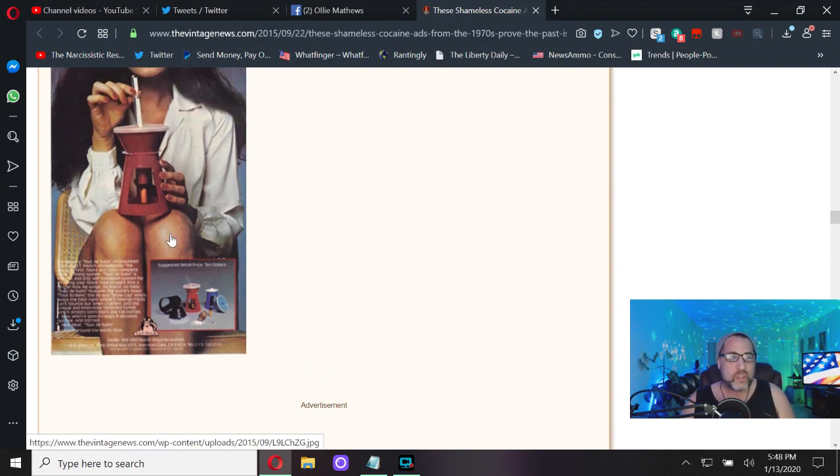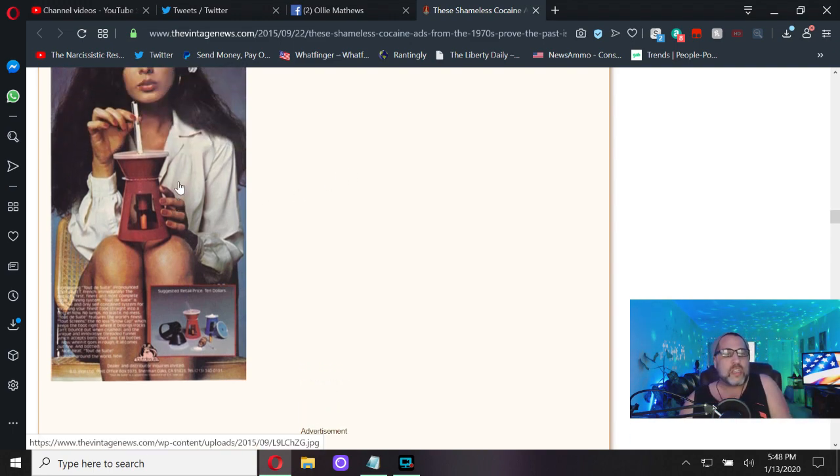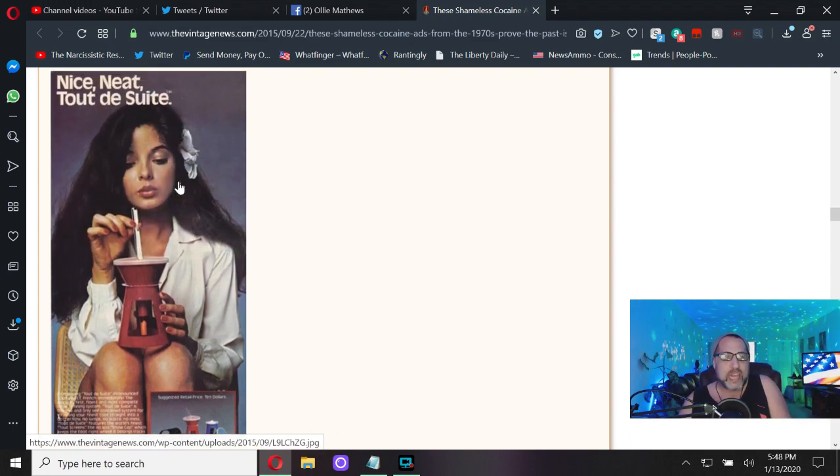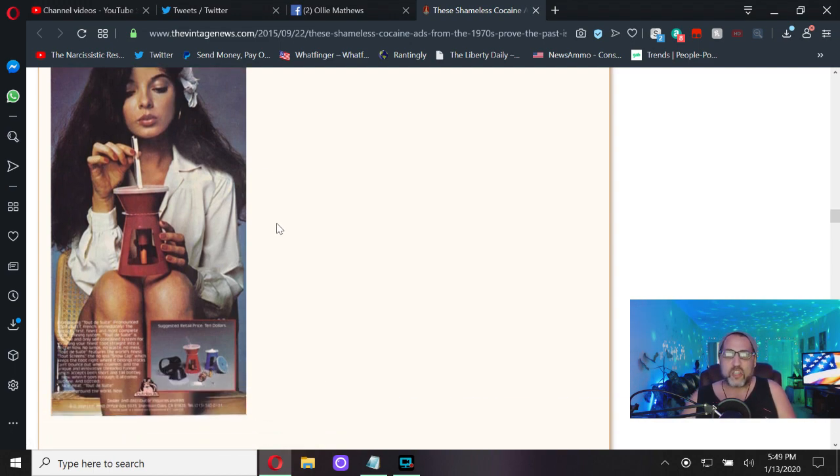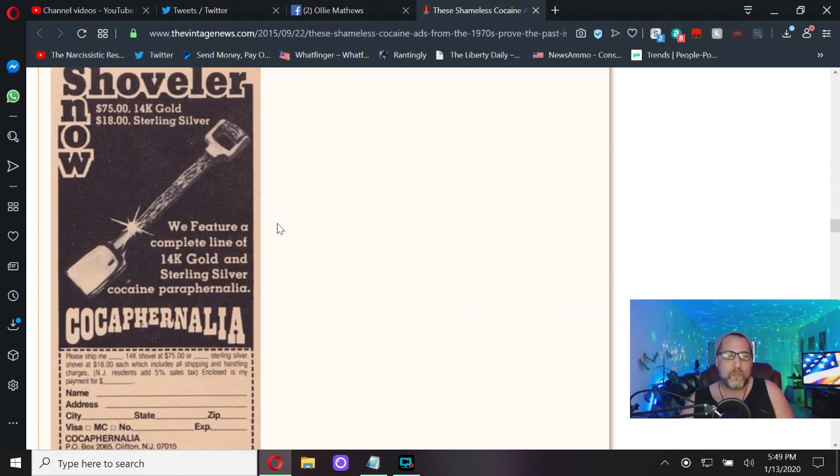Nice neat tote to sweet. This is like a contained snorting kit so none of your cocaine gets spewed around.